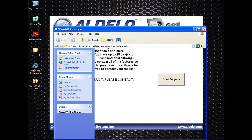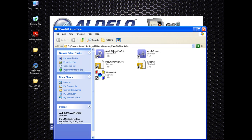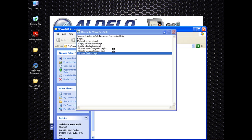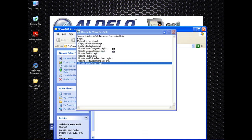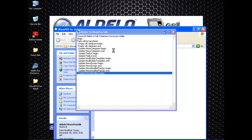I'm going to go into this folder. What we want to first do is launch the Aldelo to WavePos STK. This basically is the interaction between Aldelo and WavePos that pulls the menu information, food information,